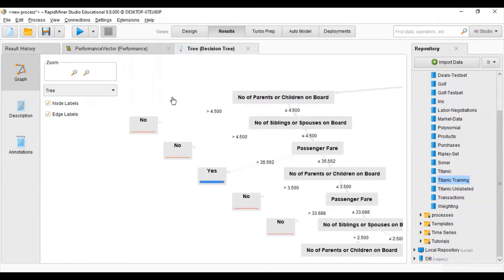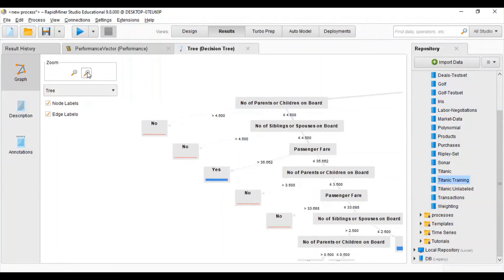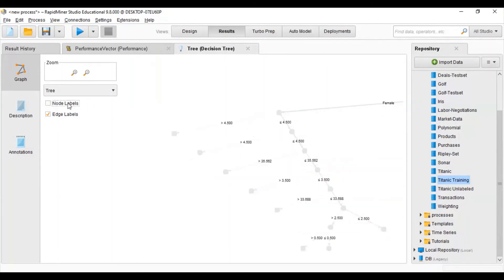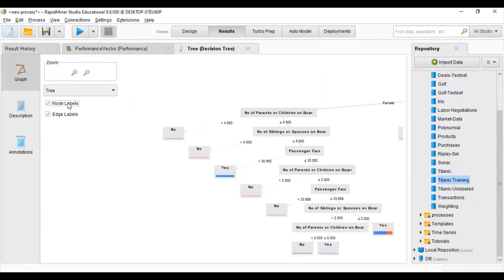Now we will look at the visualization of the Decision Tree we used. You can see here — for example, 'number of parents less than 4500' — you can see the full visualization of the Decision Tree. You can zoom in and zoom out from here.